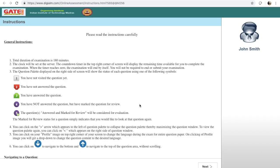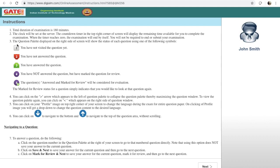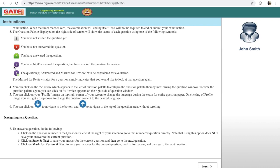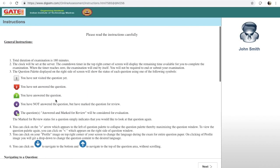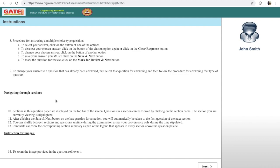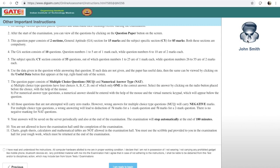At first you will get general instructions. When you have not visited any question it will look a certain way; when you have not answered a question it will look orange; when you have answered a question it will look green; if you have not answered but marked for review it will be purple/blue; and if you have answered and also marked for review it will be a combined purple-green color. The invigilator will also tell you these things, and you can read all the general instructions during the exam as there is plenty of time.